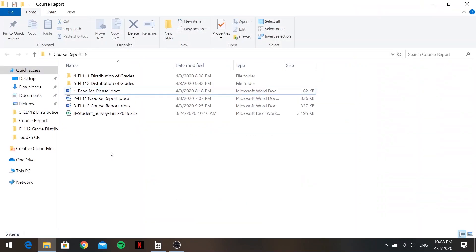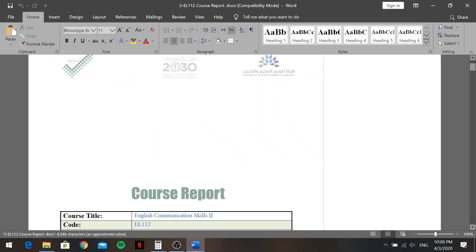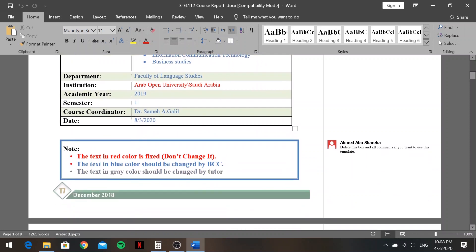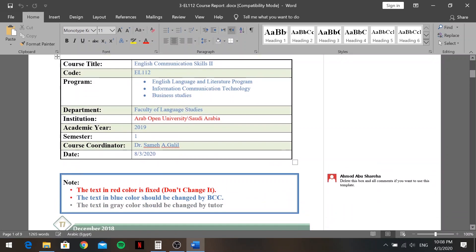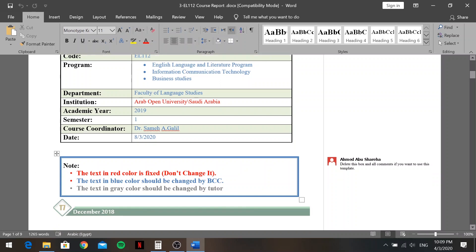Now let's open the course report. I'm using Dr. Samah's example — he taught EL 112. Before we start, note there are three types of text in the document. Red text is fixed — do not touch it at all. Blue text will be changed by the BCC, so leave that alone too. The gray text is what you tutors need to fill in.